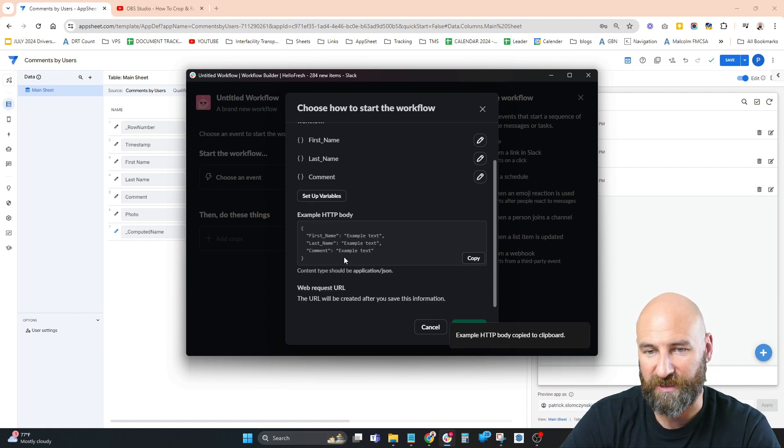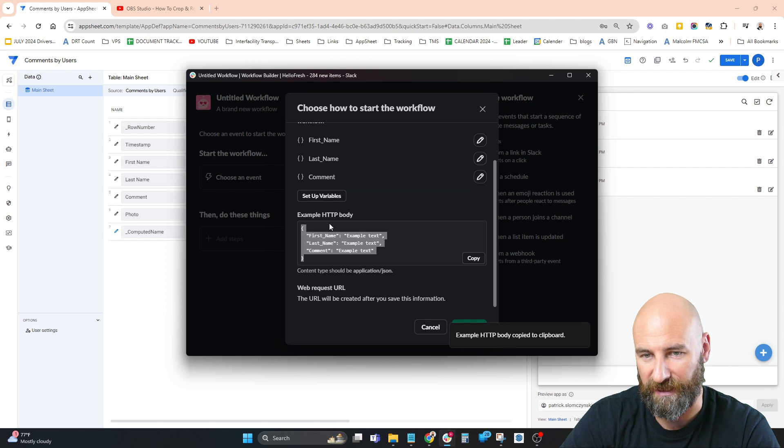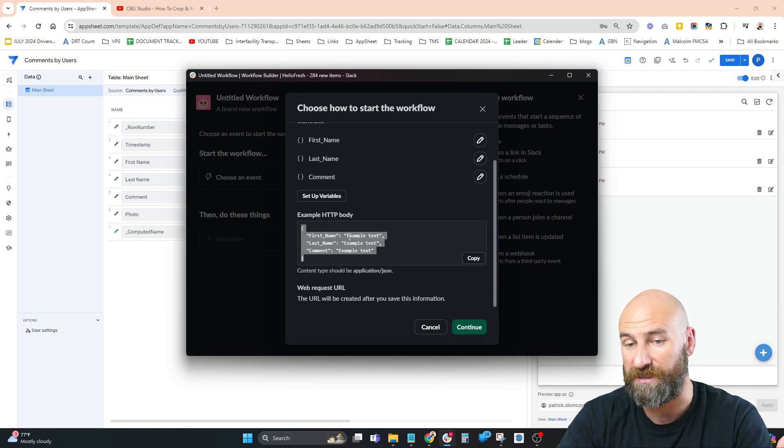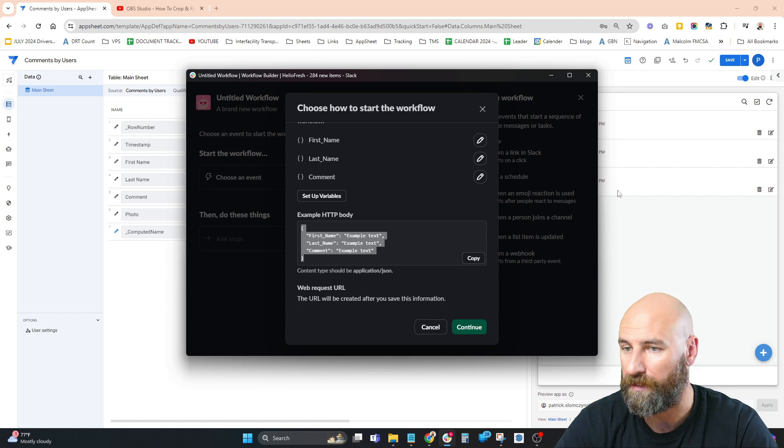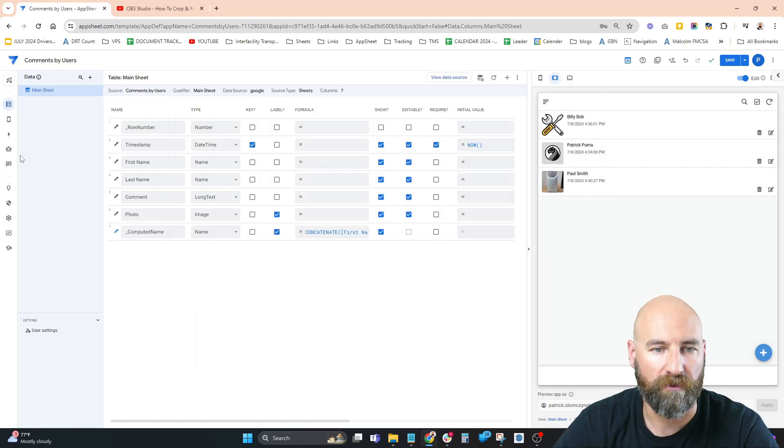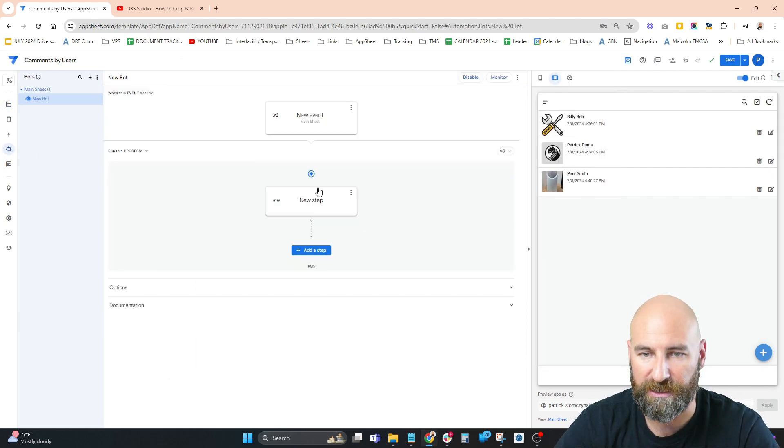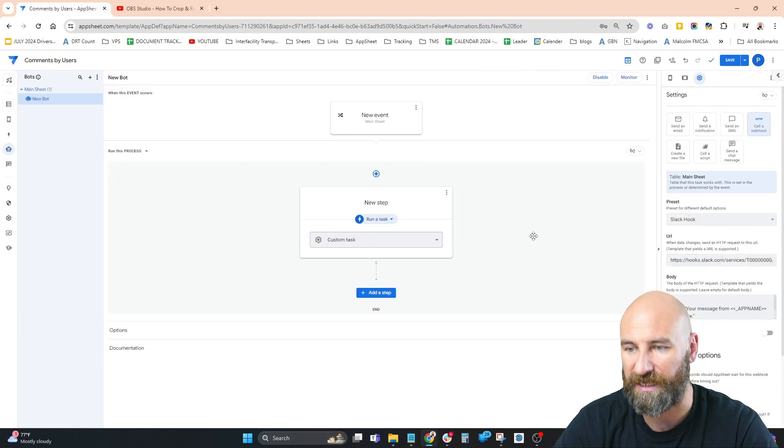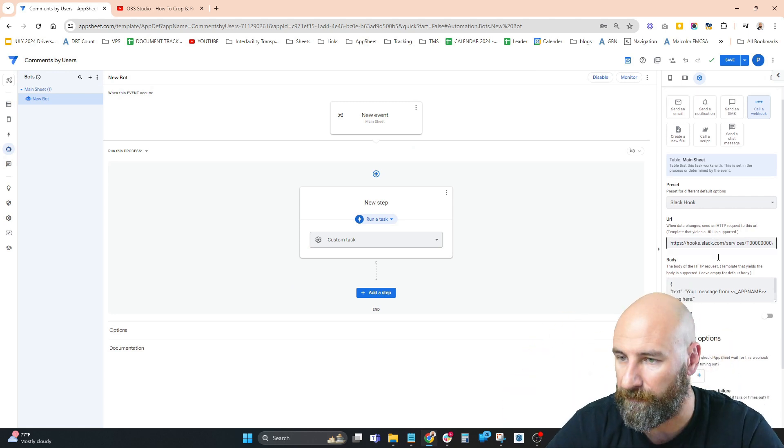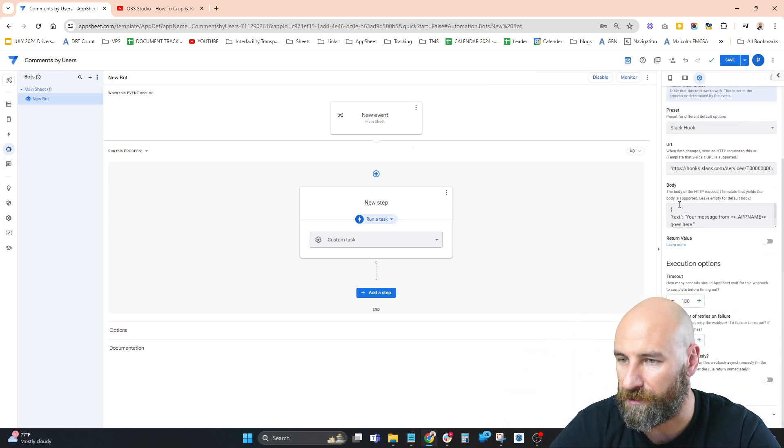I'm going to copy this - this is an example HTTP body. This is what Slack expects to receive. Now we're going to go into our automation to tell it what to send.